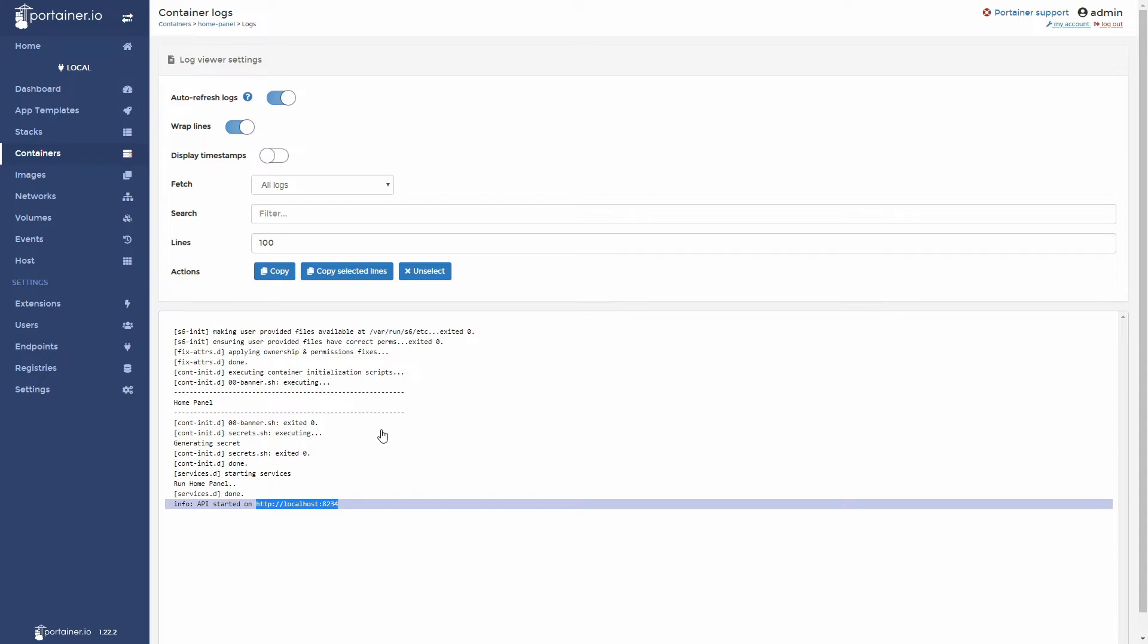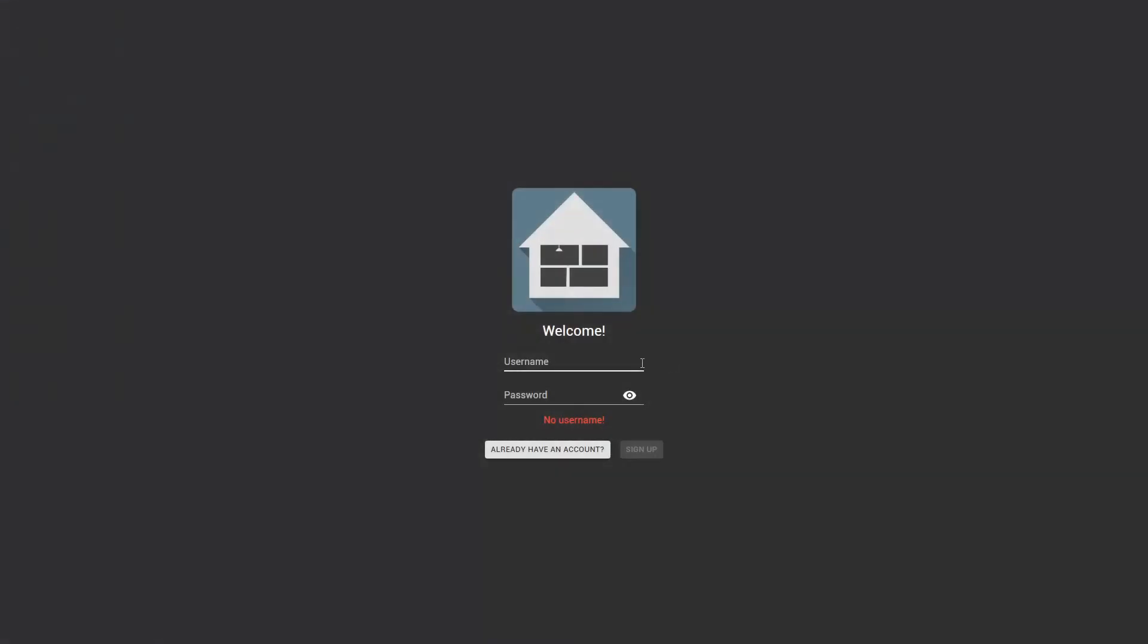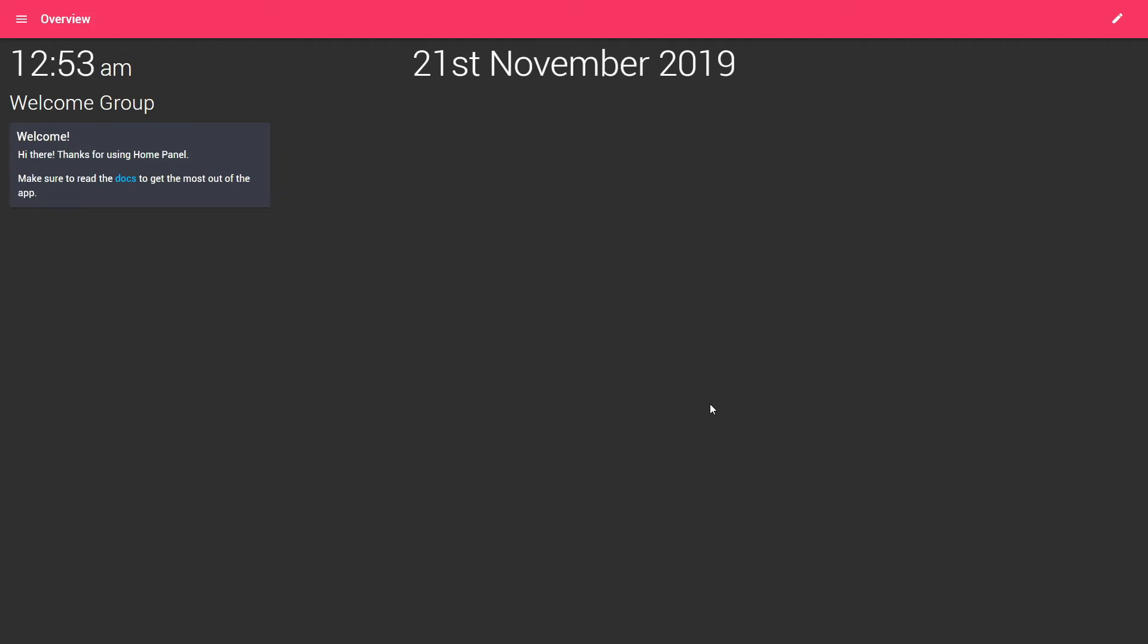Let's open web browser now. And we have here a welcome page for the home panel. Since we do not have account let's sign up. The username will be same as always. And let's press sign up. This is the initial page.